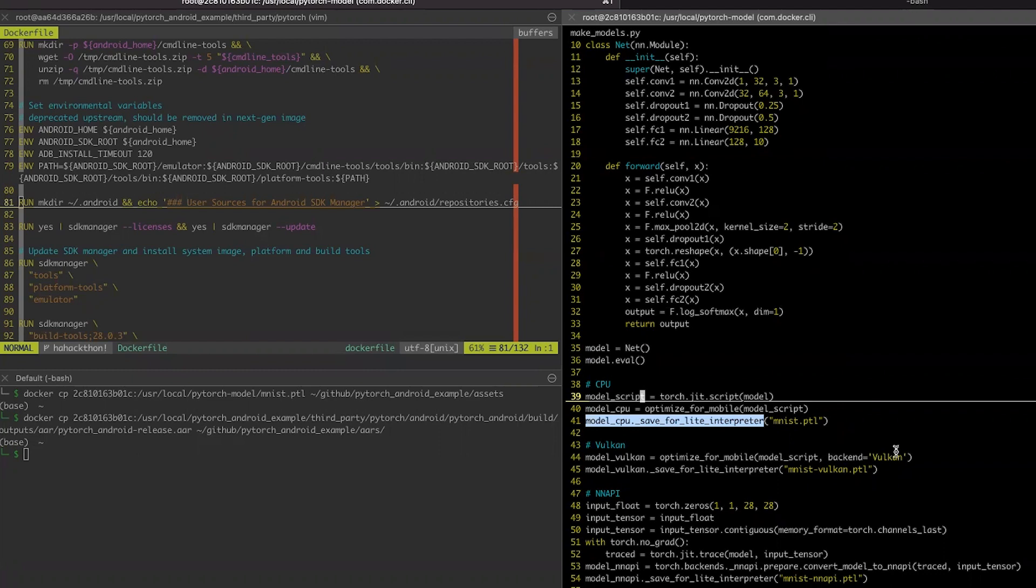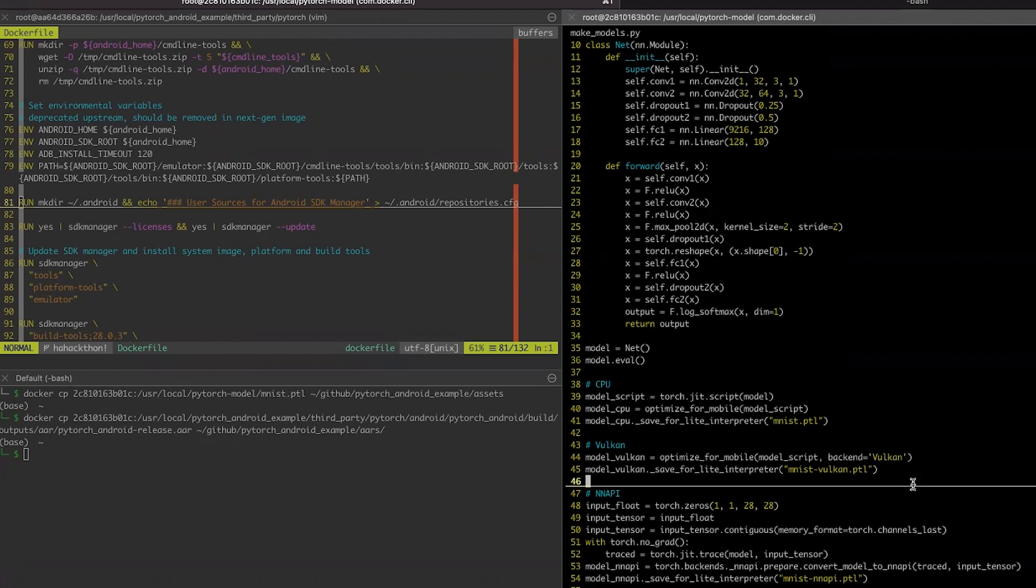For the Vulkan backend, it's a bit different. We are specifying the additional parameter, backend equals Vulkan, and we are saving for the mobile interpreter.